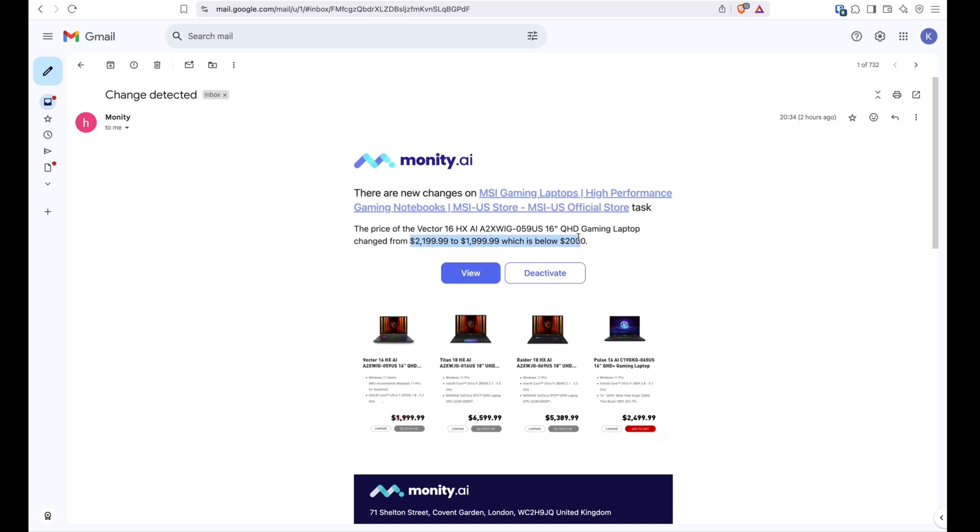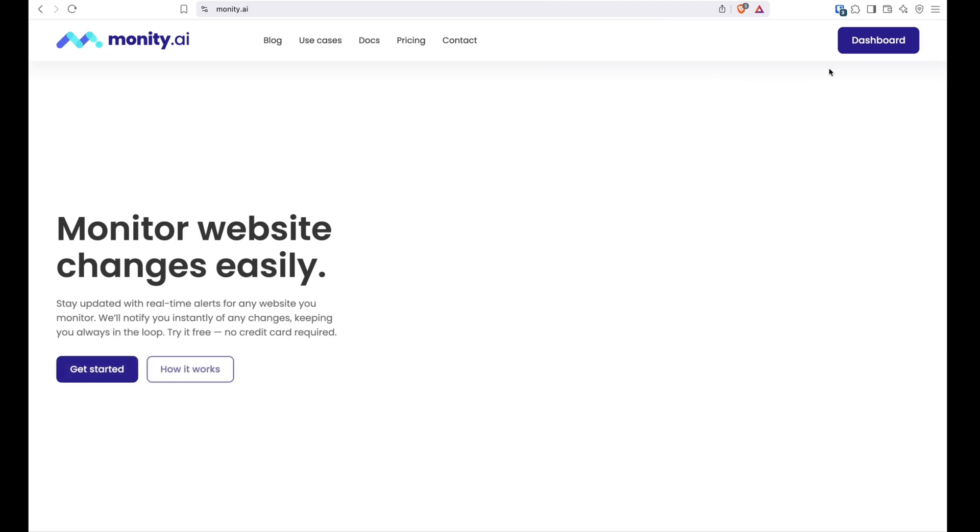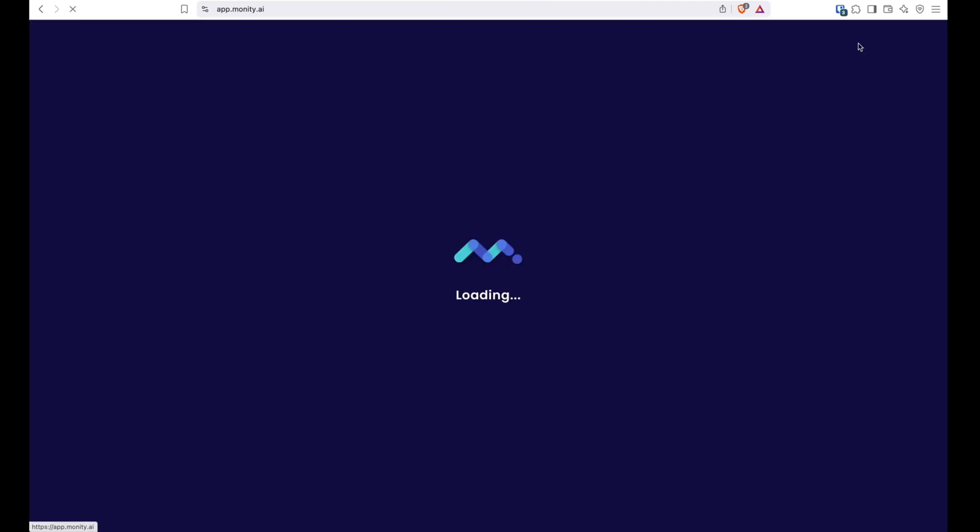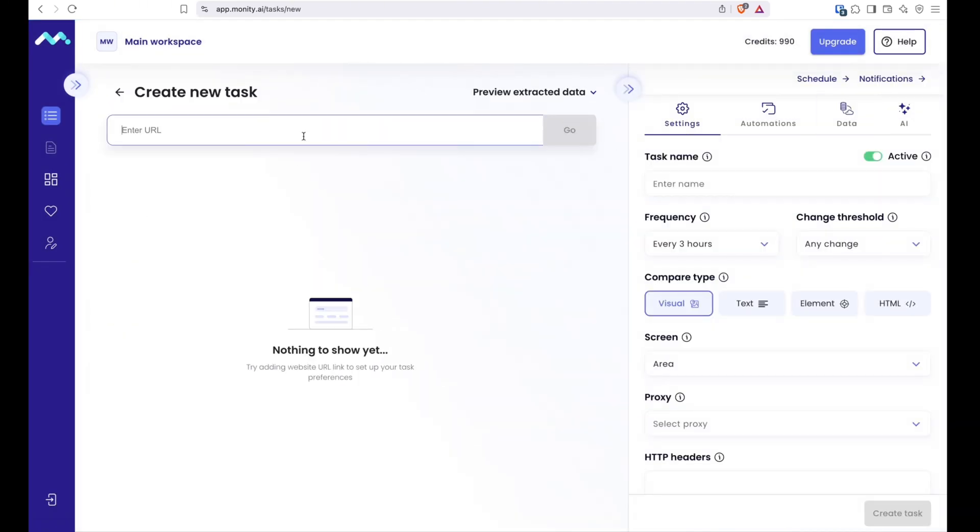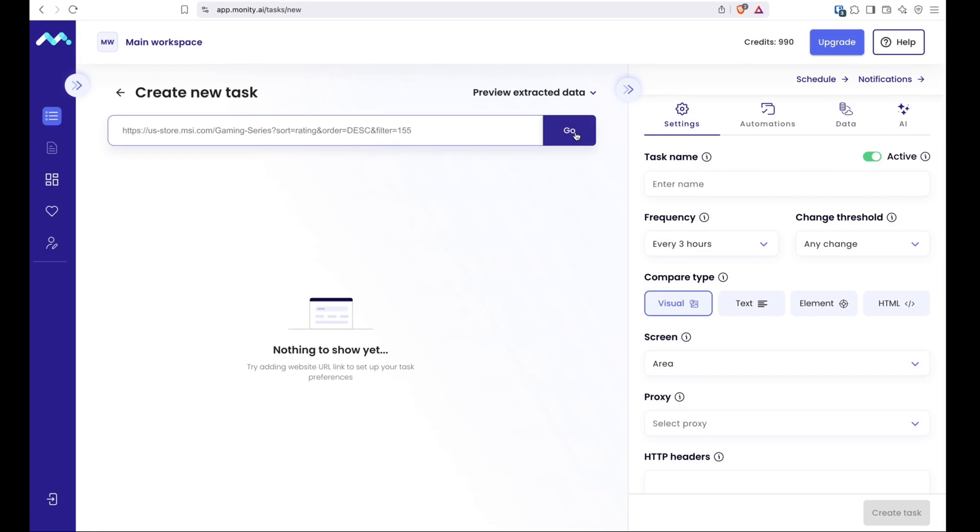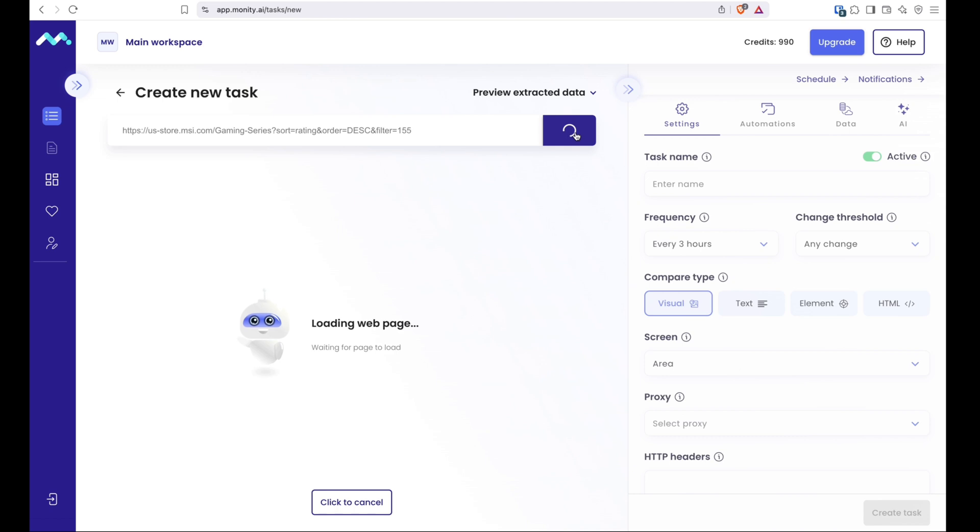Let me quickly show you how to set up a task like that and a few extra things you can do with Moniting AI. From your dashboard simply click new task, paste a URL, and set up what you'd like to monitor. There are different modes available.